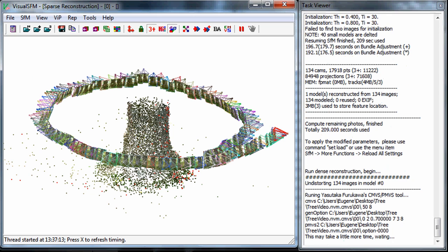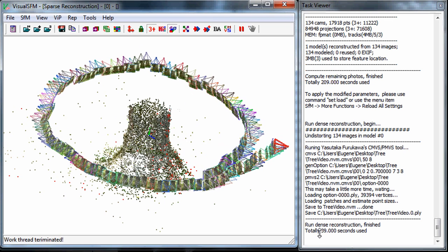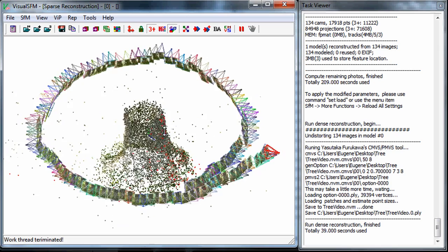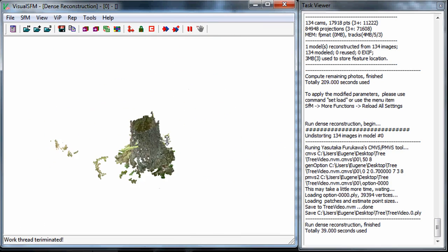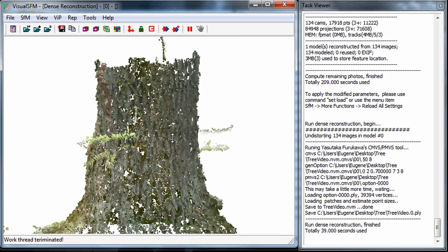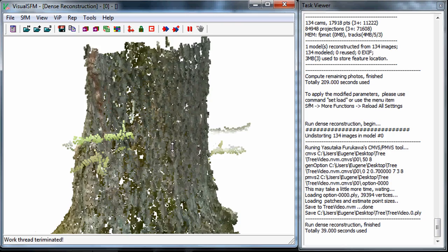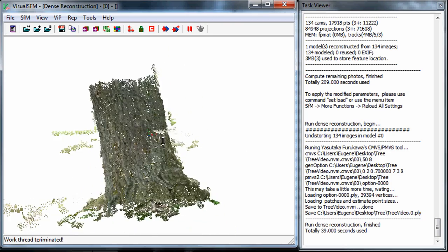And we're back. It only took about 39 seconds to process all of that. If you want to get to the dense reconstruction in Visual SFM just hit the tab key and there you go, you have your dense reconstruction.